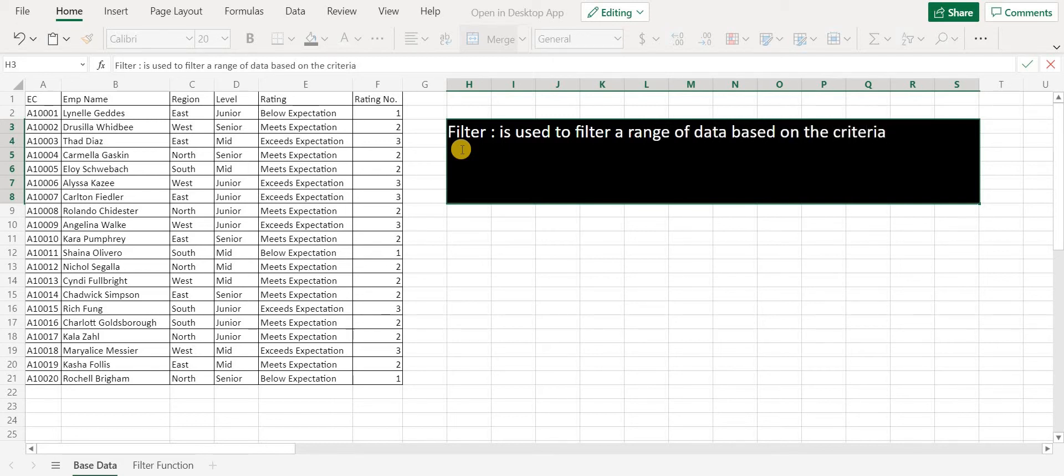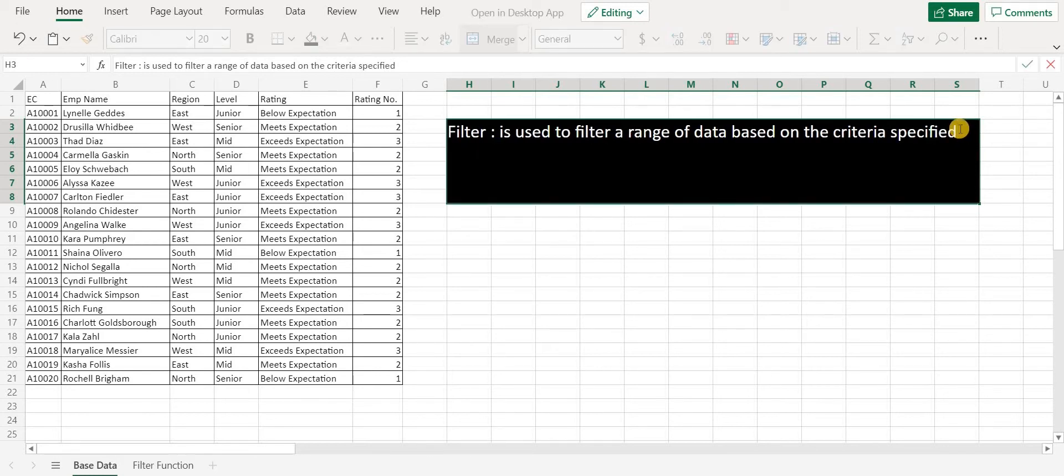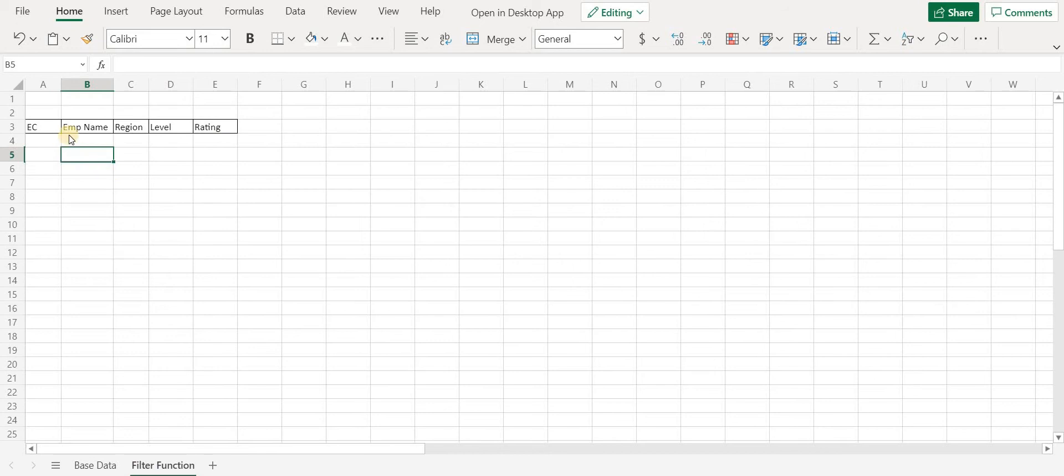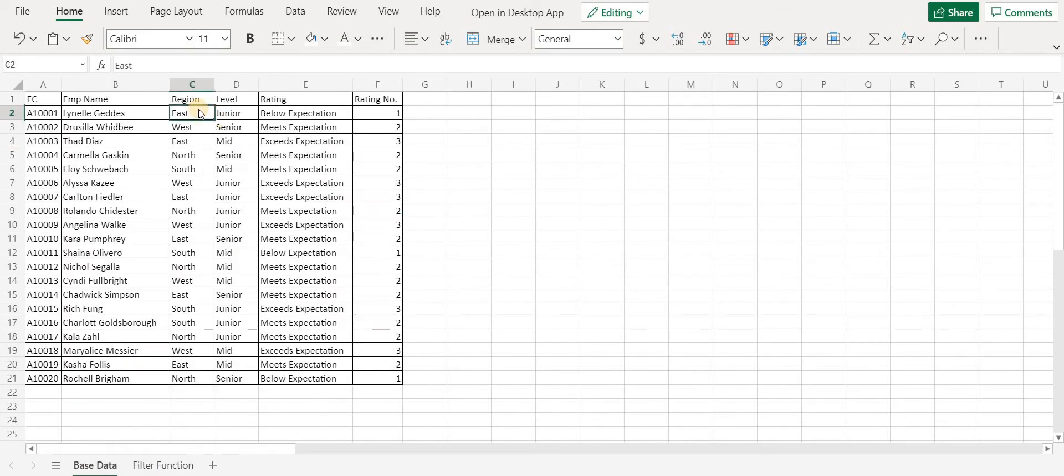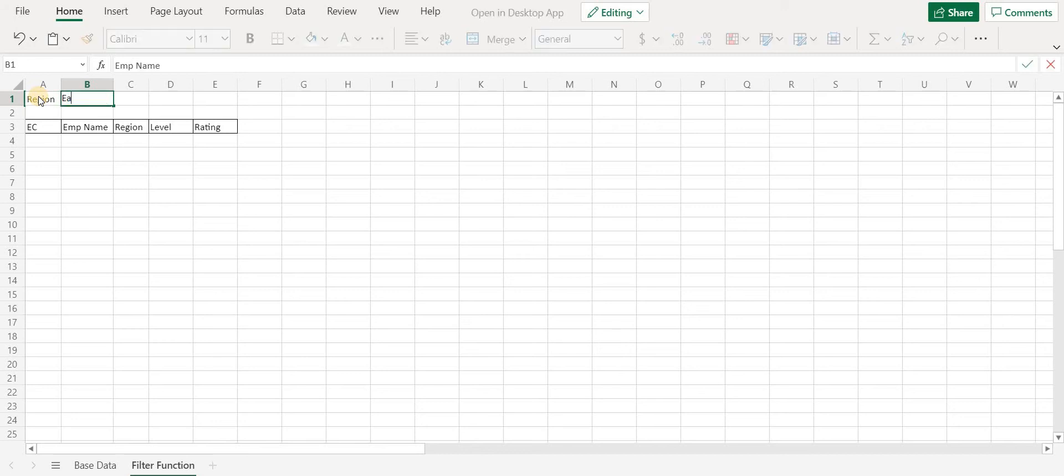Let's say I want data for East region in another sheet. Let's see how FILTER function can help us with that. Let me go to another sheet. Now we want data for East region to be populated here.